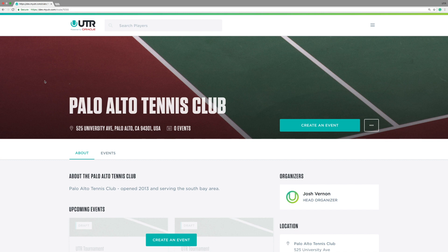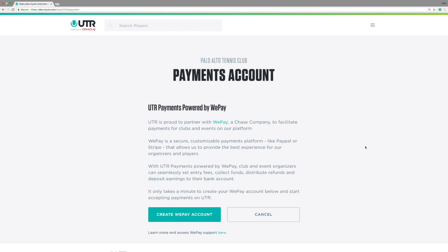It's very easy to set up. Click here on the right-hand corner of the screen with the three buttons, and select Payments Account.